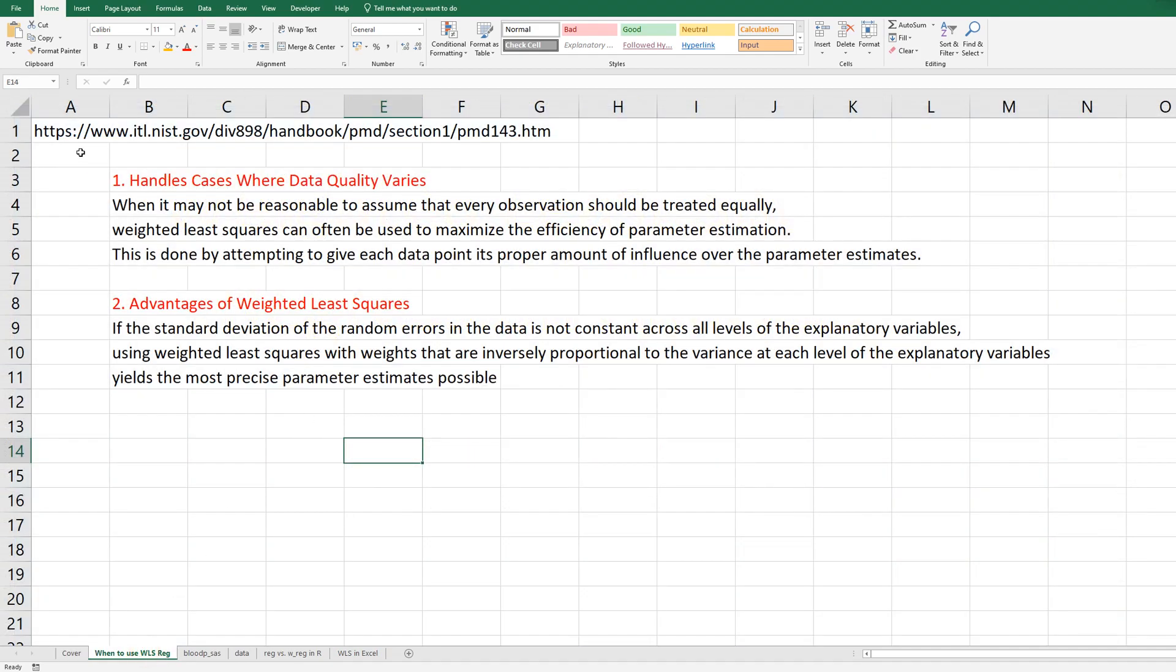There is one reference site I have used for this video. According to this website, when it may not be reasonable to assume that every observation should be treated equally, weighted least squares can often be used to maximize the efficiency of parameter estimation. This is done by attempting to give each data point its proper amount of influence over the parameter estimates.